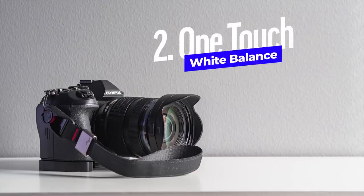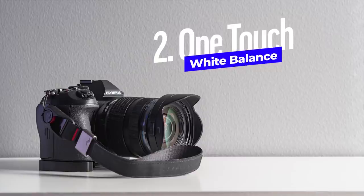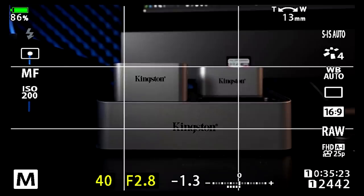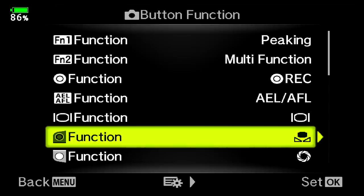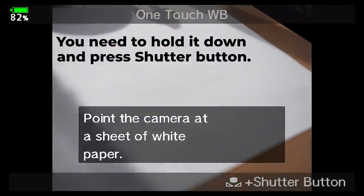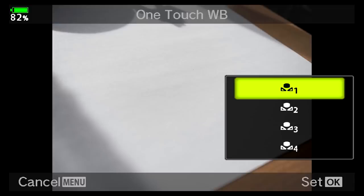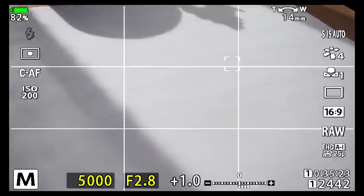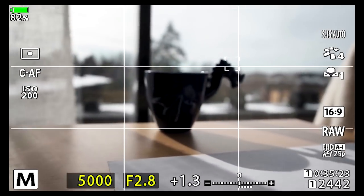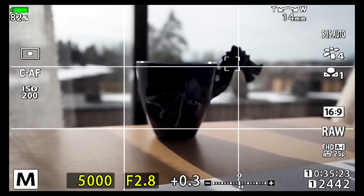Tip two: one touch white balance. Usually auto white balance works perfectly fine, but there might be some occasions where you need precise white balance. There is a good way — just set one touch white balance to a function button. Press that, then point your camera to a white piece of paper, grab an image, and it will use that as a white reference. So everything will be balanced to white in that light.